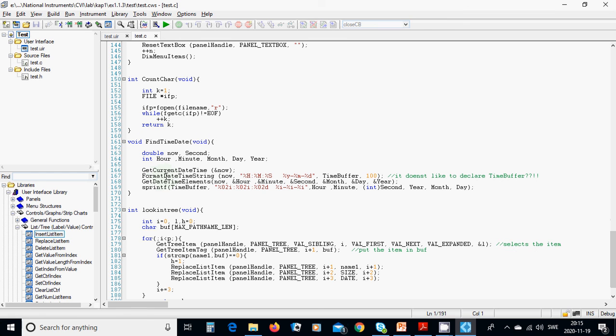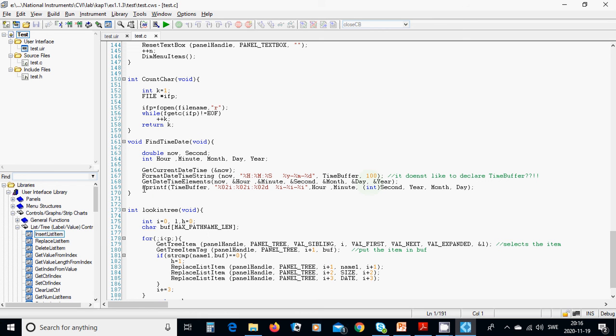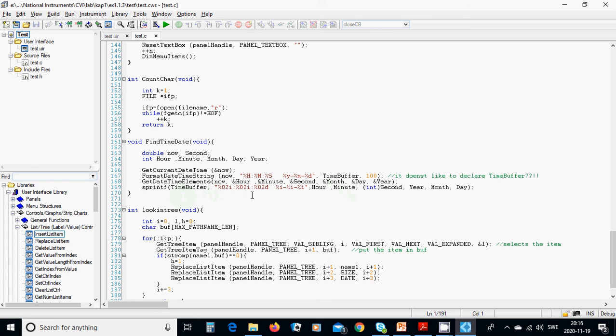And find time date, double now, second, int over, minute, month, day, year, get current date time, put it in now, format date time string now, with this format, and this format, we are going to use time buffer, we have read before, and with 100 characters, get date time elements, now, over, minute, second, indicated this, month, day, year, indicated this, and s printf, time buffer, you have here, with those, with two digits only, and integers.